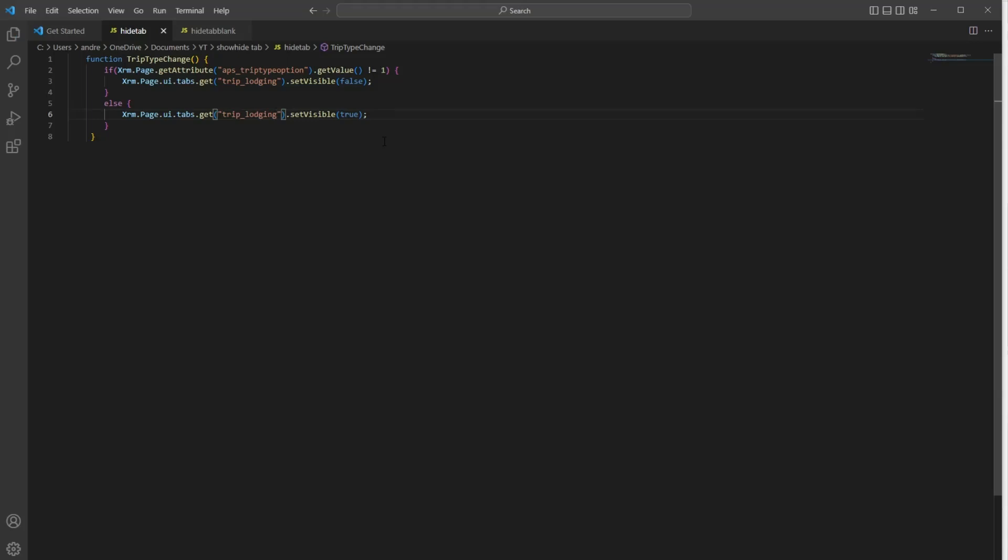We'll go ahead and save it and we'll add it as a web resource as well as add it to the onchange and onload of the form. If you already know how to do this, feel free to skip this part. And just as a reminder, I will be adding this base code to the description of this video.